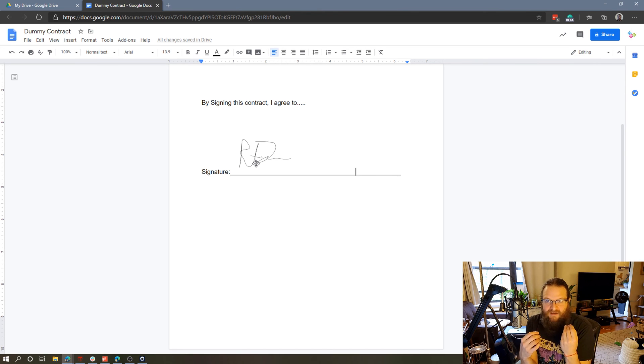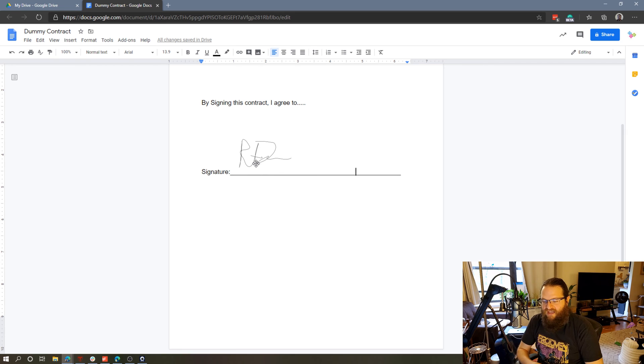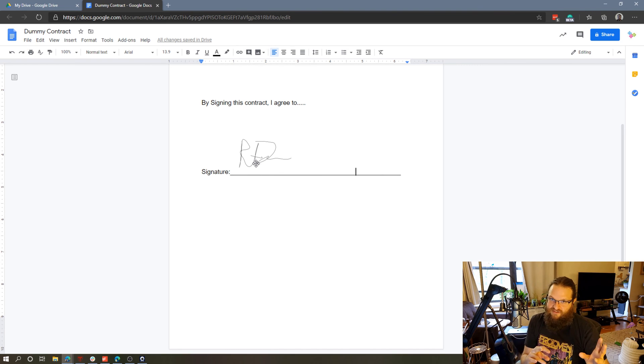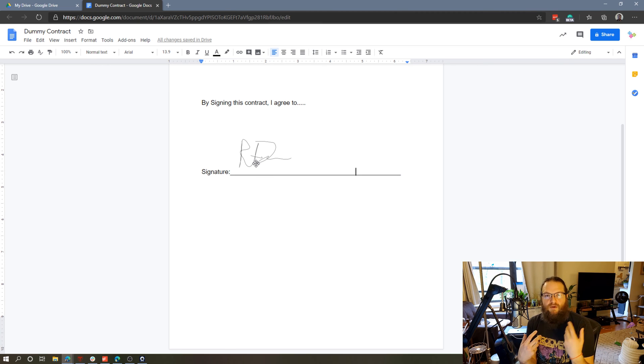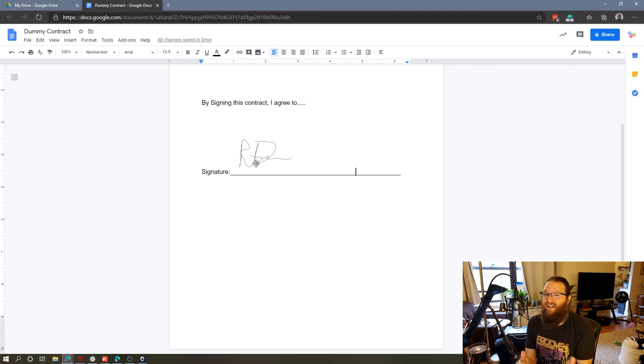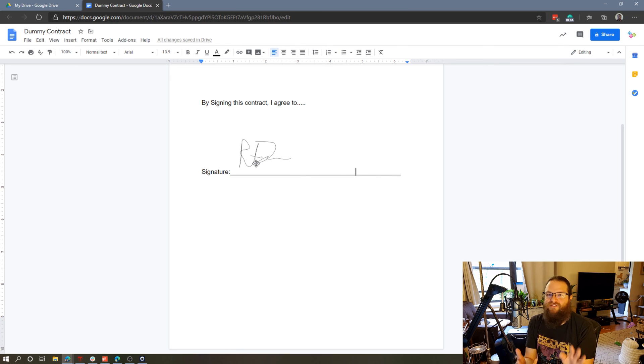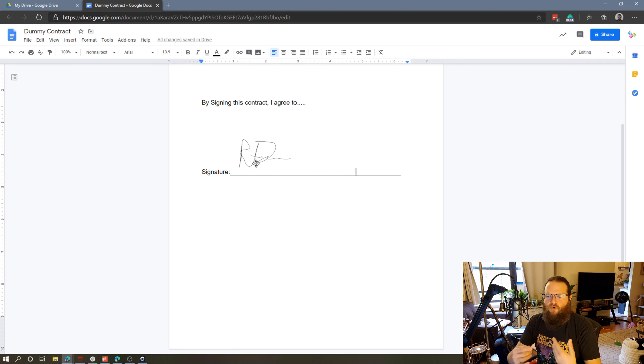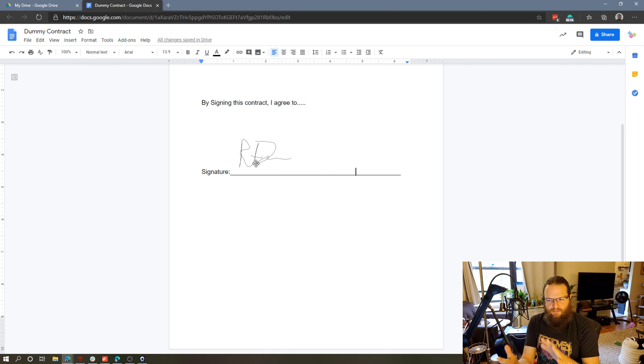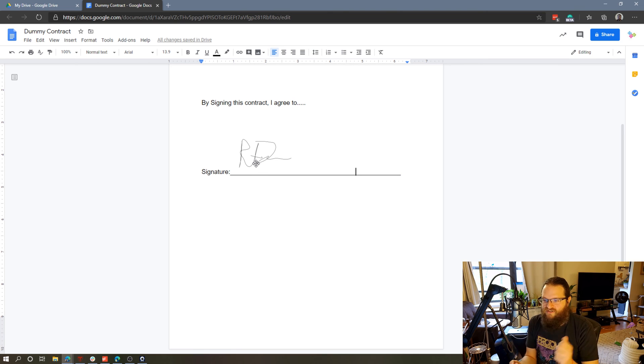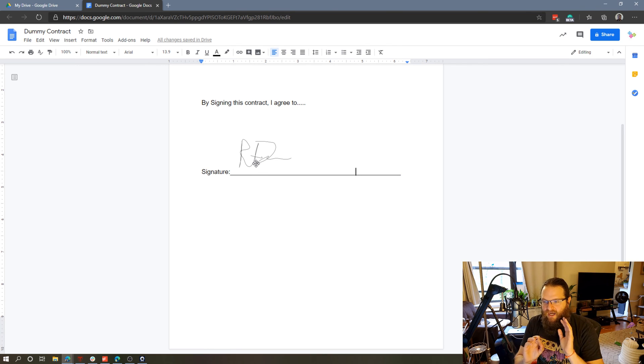An electronic signature is just an image of your signature on the page, and I think this works just fine. Just keep in mind that an electronic signature and a digital signature are very different things. So if someone asks you for a digital signature, using Google Docs won't work. You'll have to use something like DocuSign or another digital signature service. But for an electronic signature like this, for some simple agreement or oftentimes we have contracts with schools that I just need to sign quickly, this kind of electronic signature works just fine.